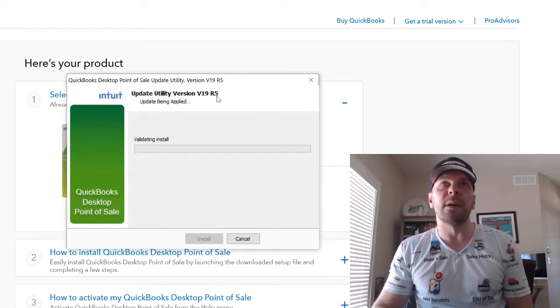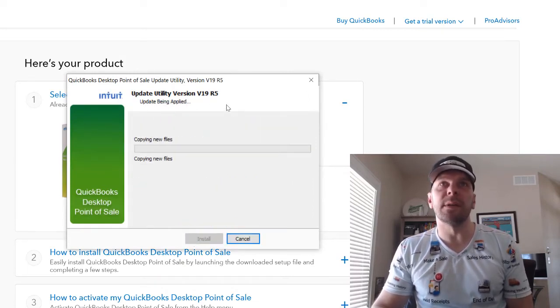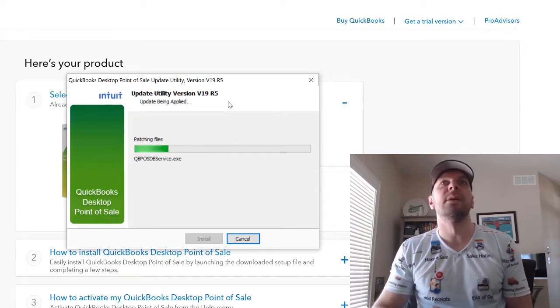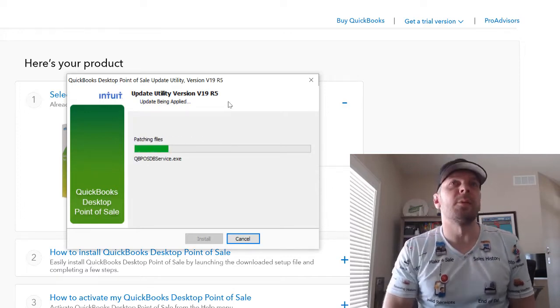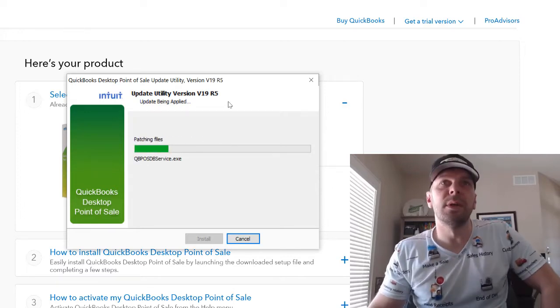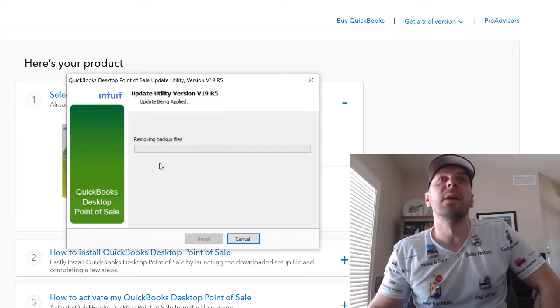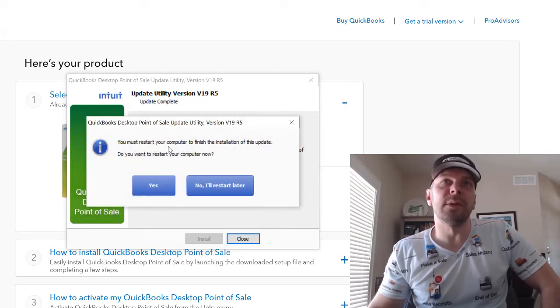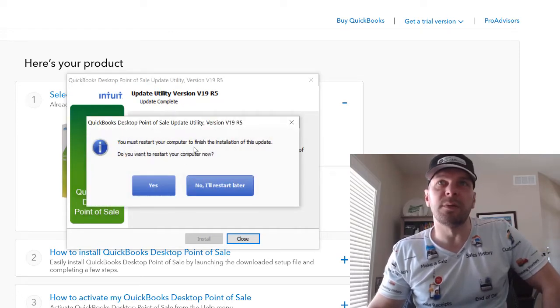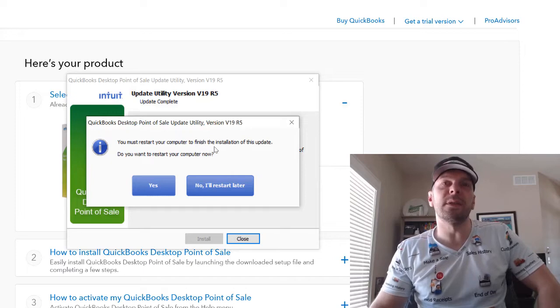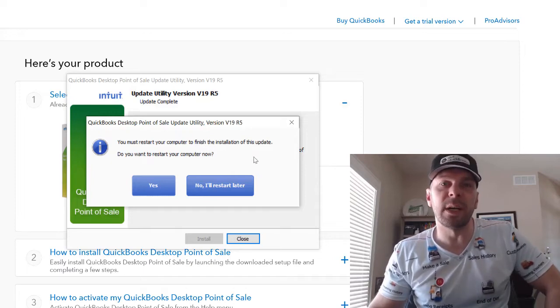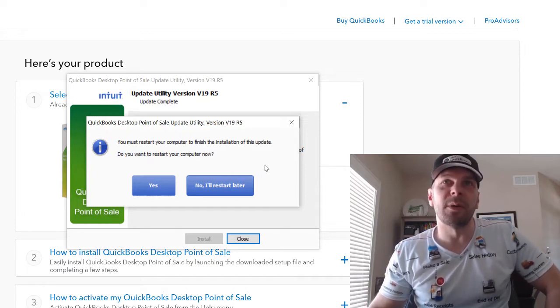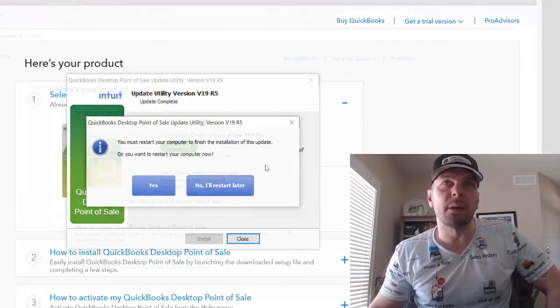We're going to hit Install. And this is the R5, like I said. Moving backup files. Now we must restart our computer to finish this installation. So I'm going to have to pause my recording. I'll be right back.